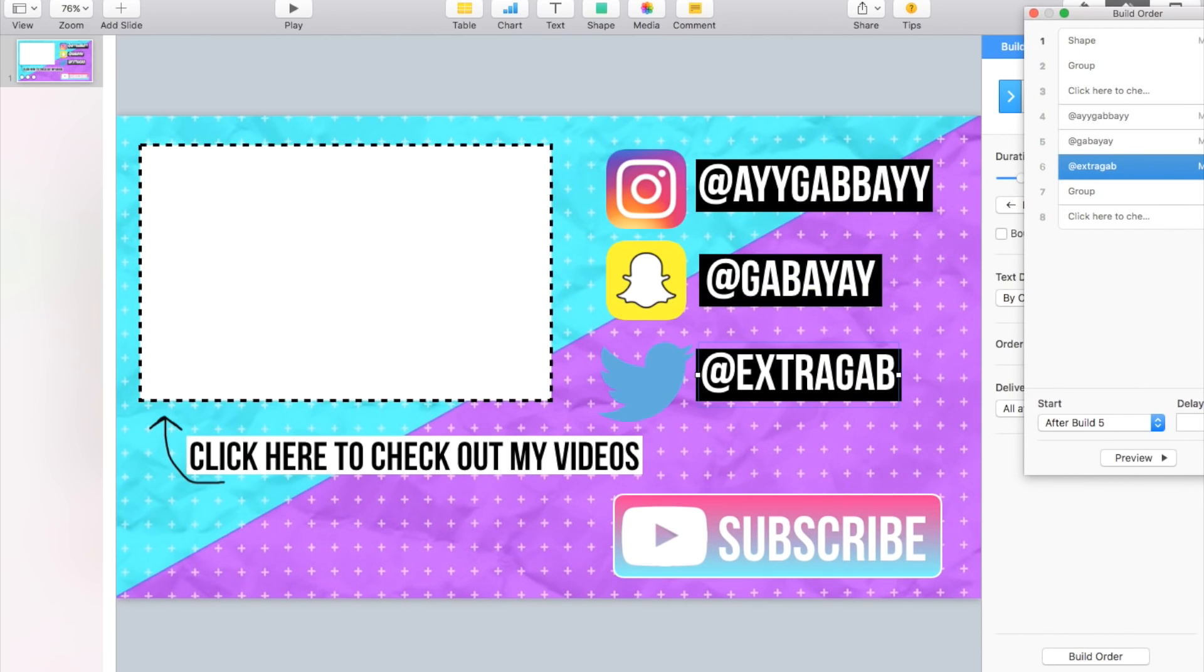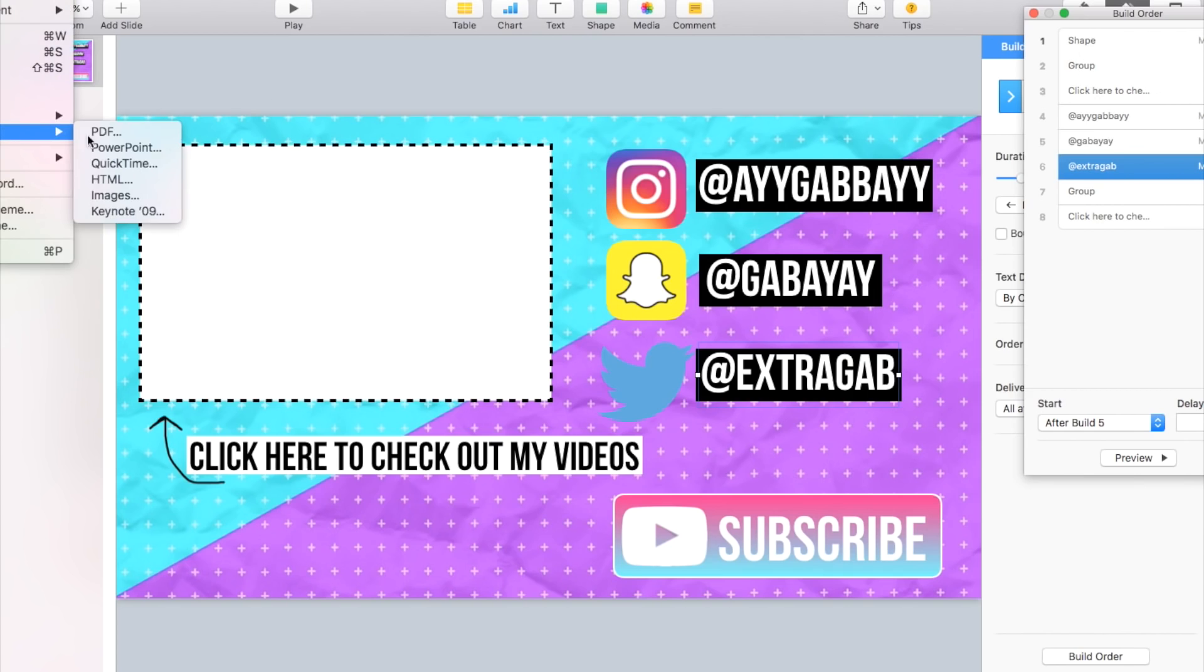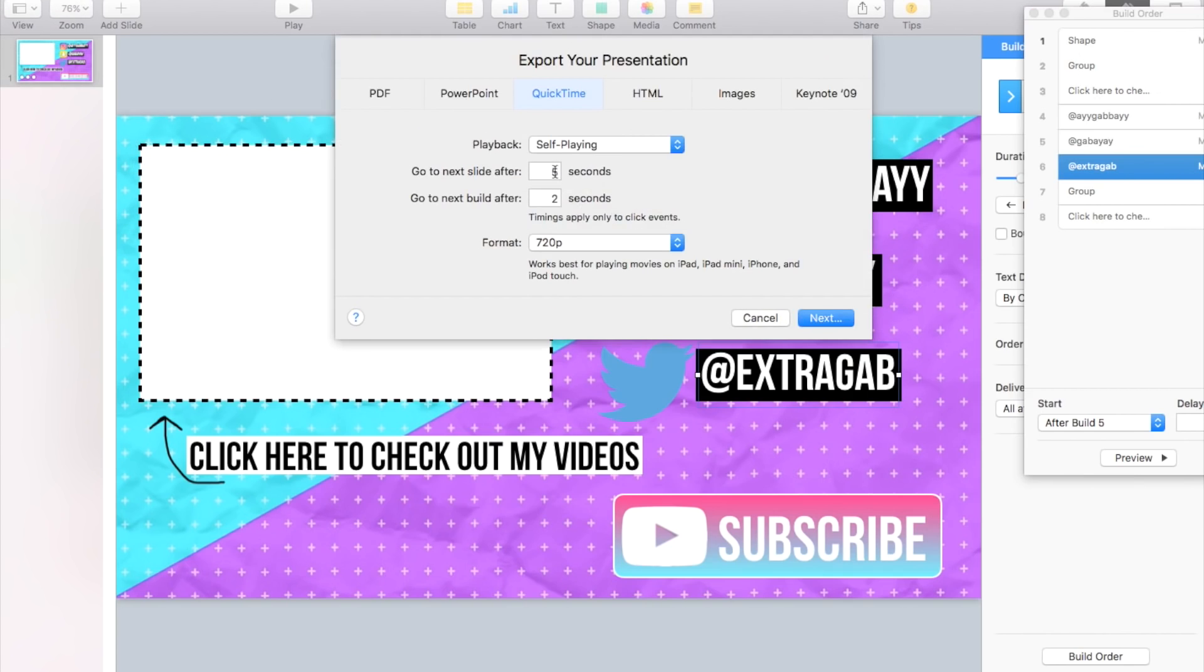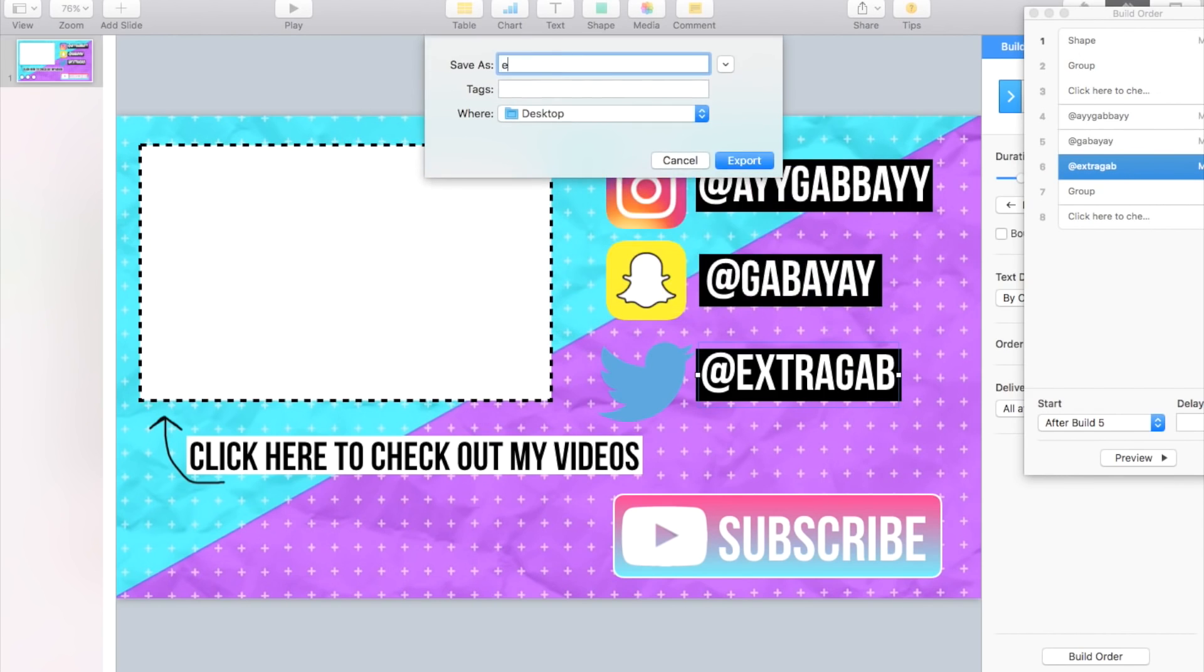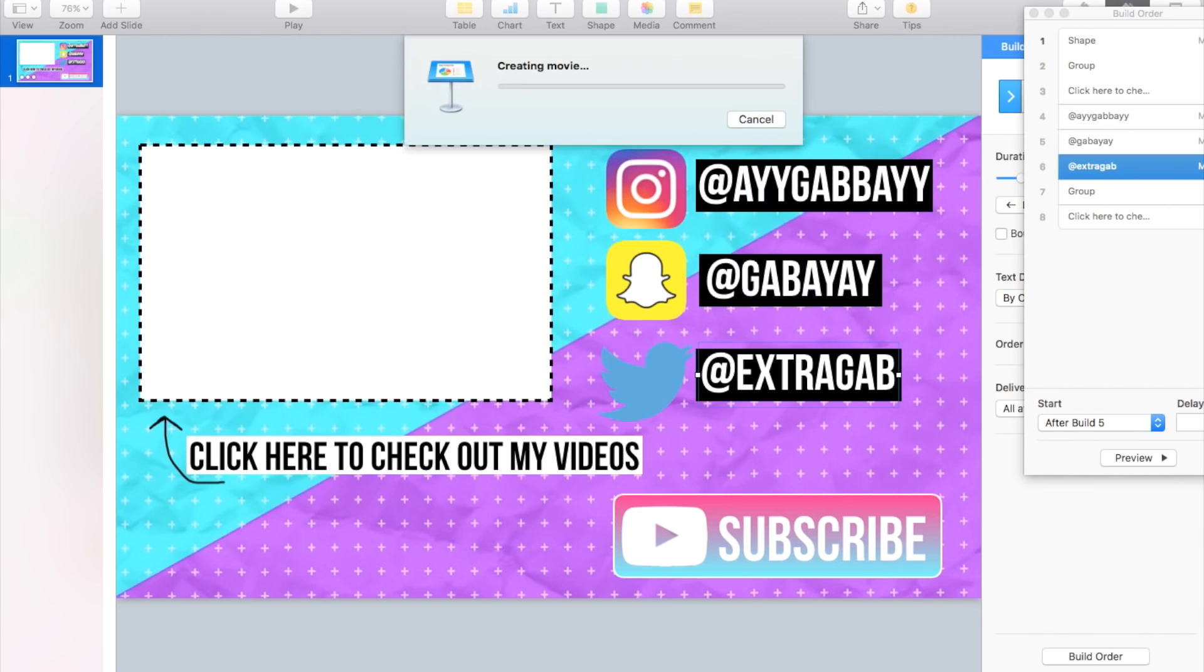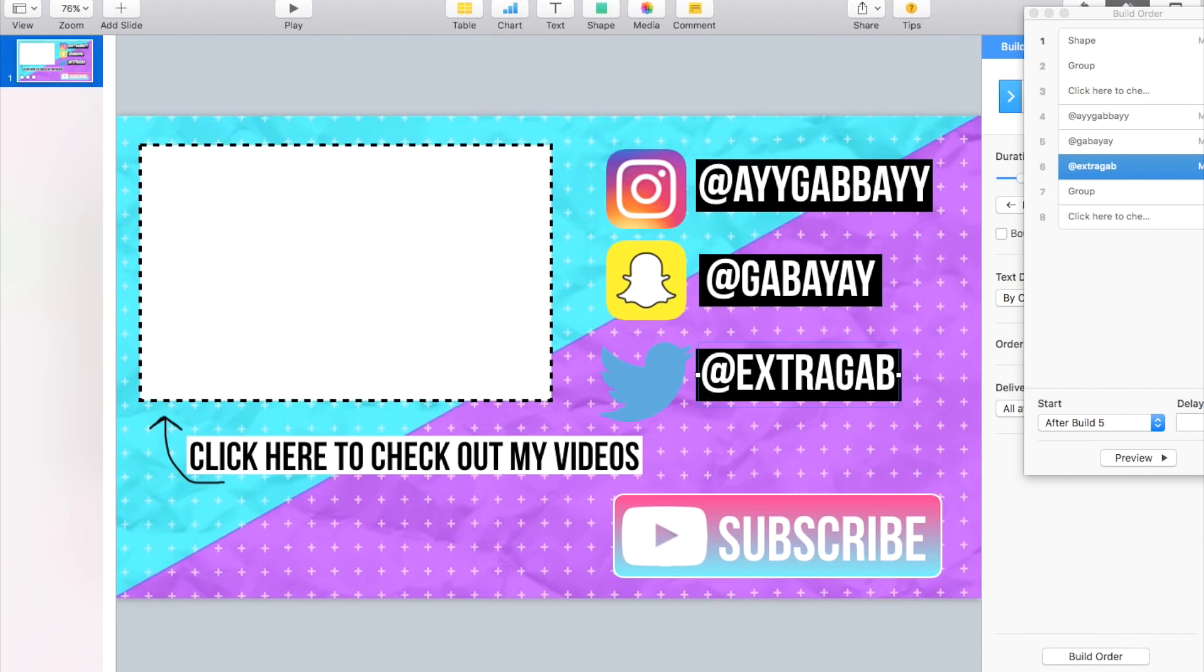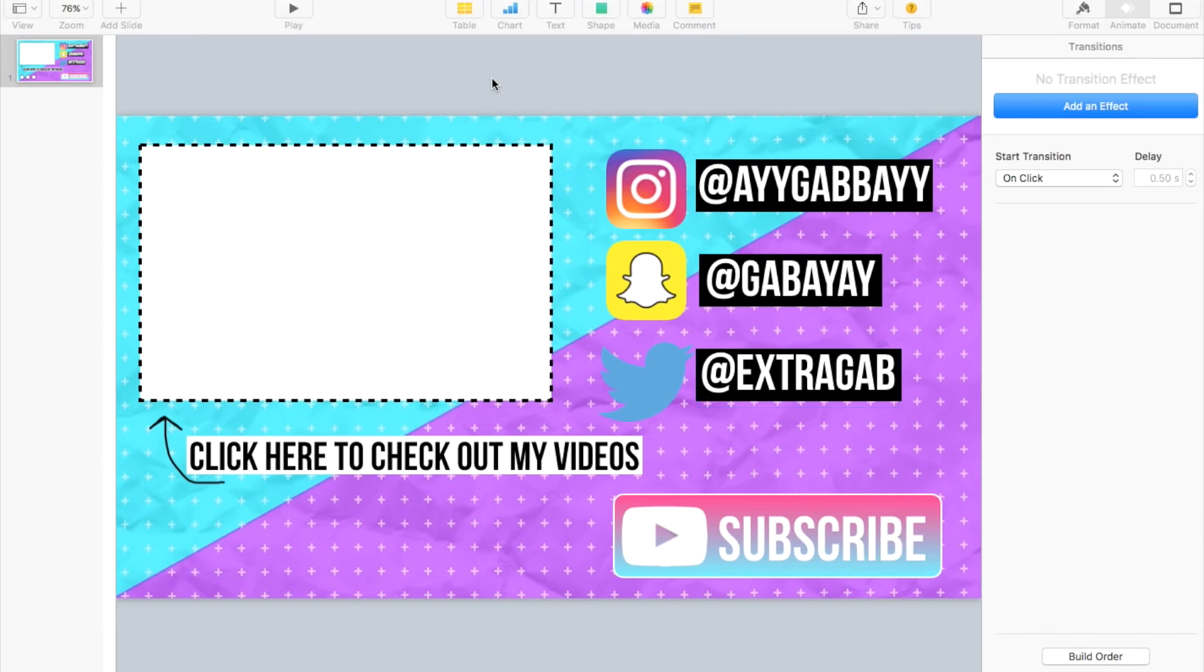So now how to export it: you go to File, Export to QuickTime, and then we're going to go ahead in and do these settings and click Next. And then title it however you want and it's going to create the movie. Okay, so that's how you animate an end slate. Now check my next video for how to actually add the video in your video editor.